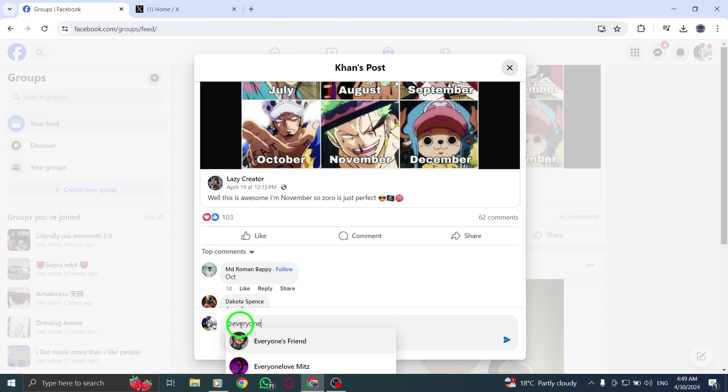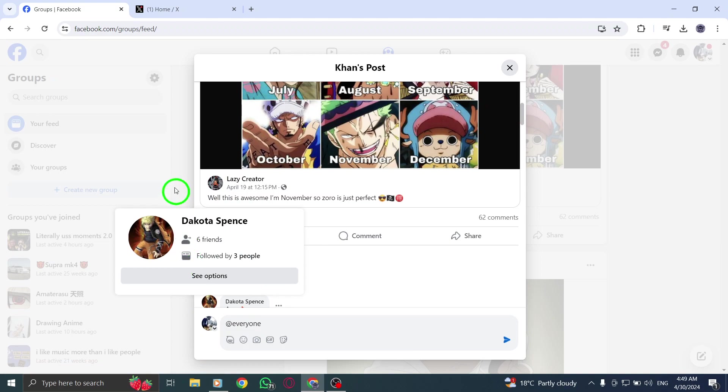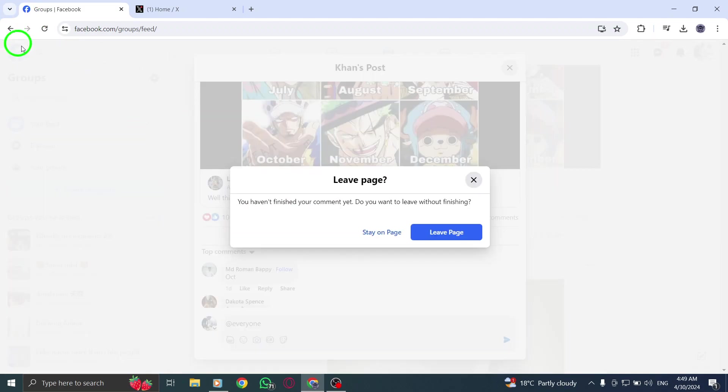This feature is a great way to ensure all group members are included in important updates or discussions. Enhance your group communication and engagement by utilizing this tagging method. Thank you for watching.